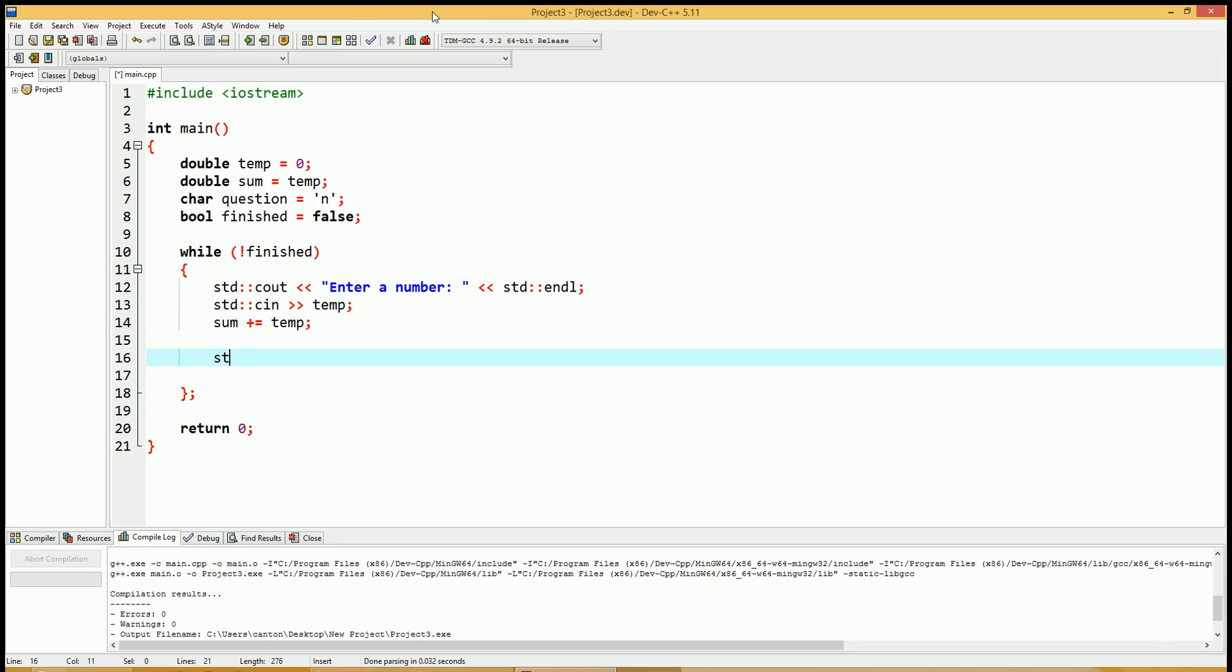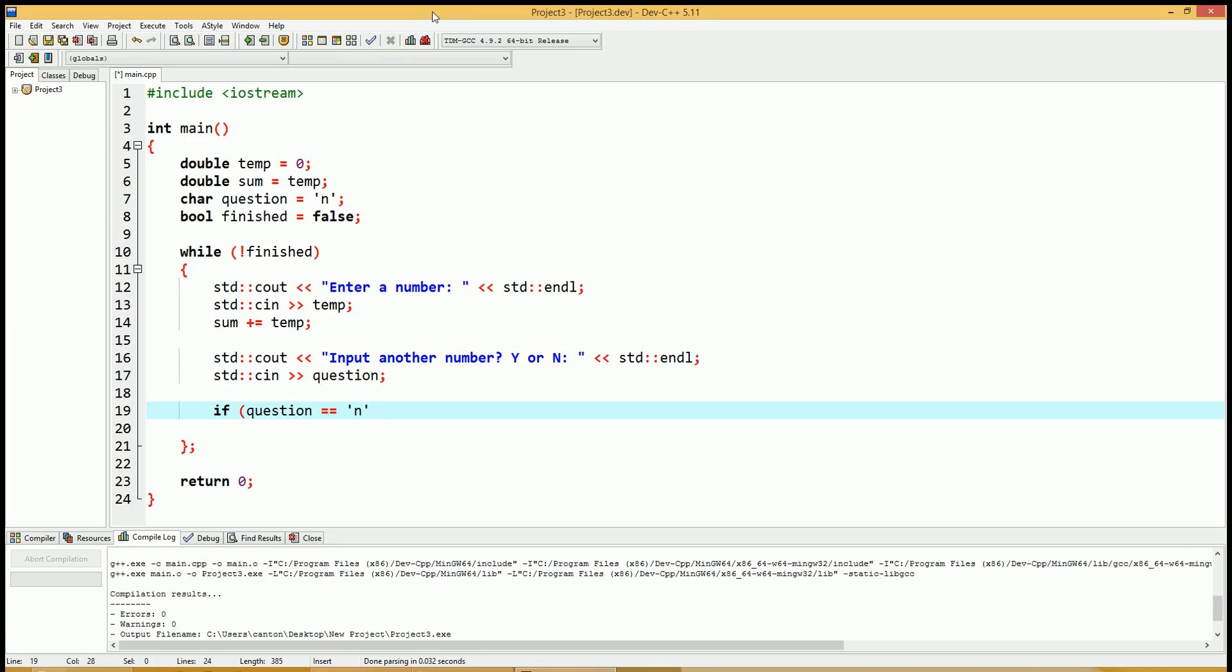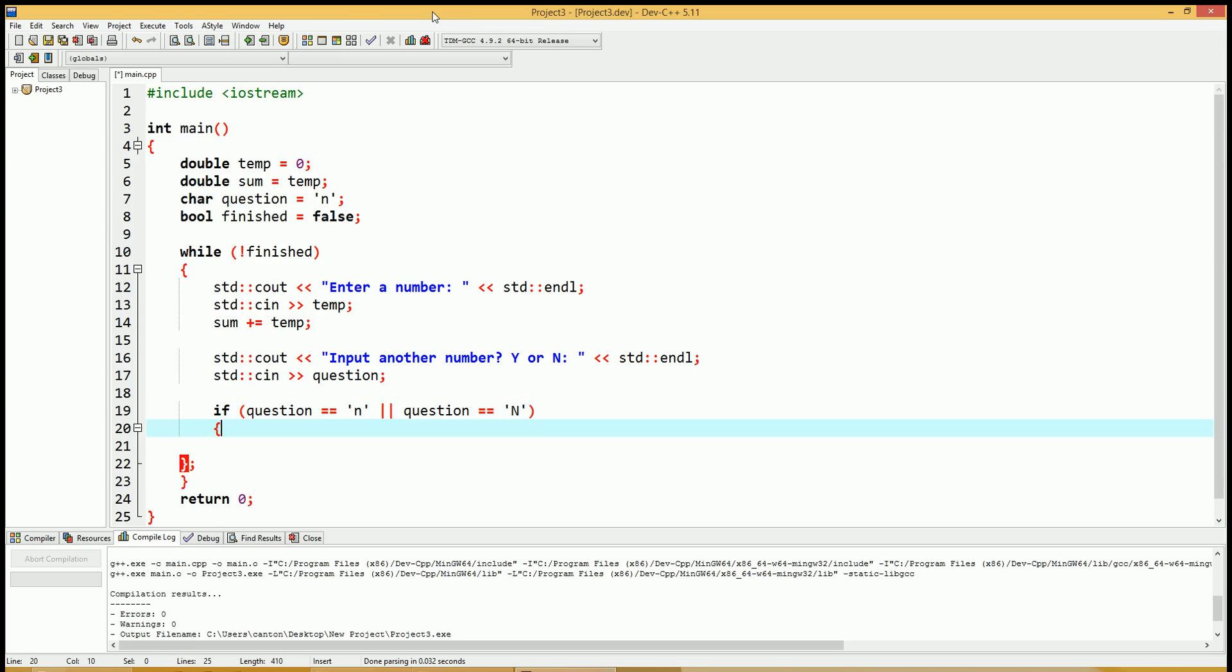And then we're going to ask the user if they would like to input another number. If question equals no or if question equals capital N, no. We will set finished to true.